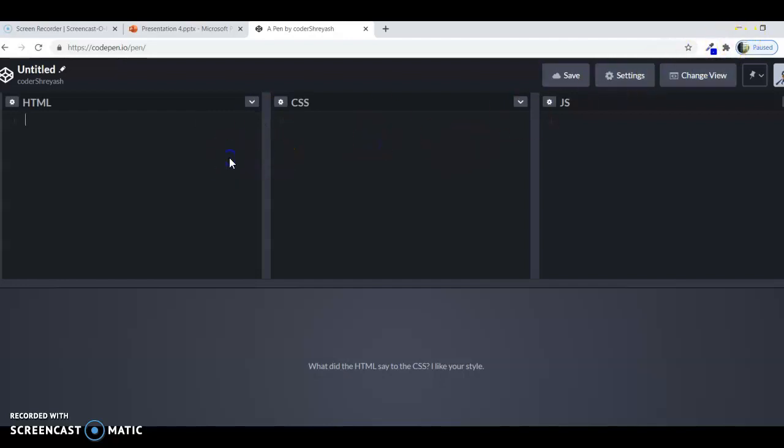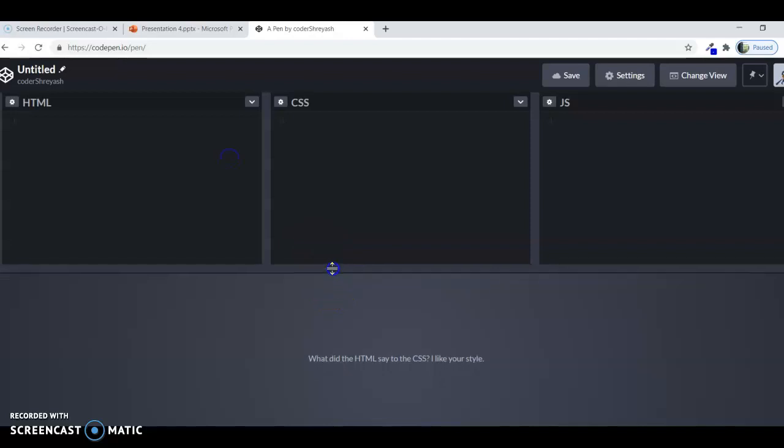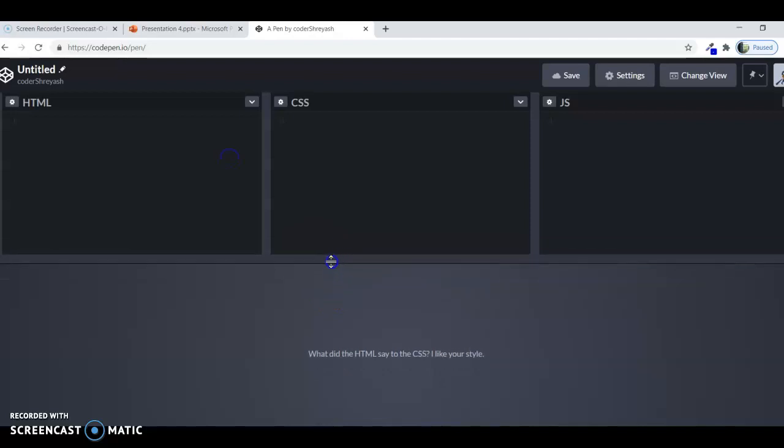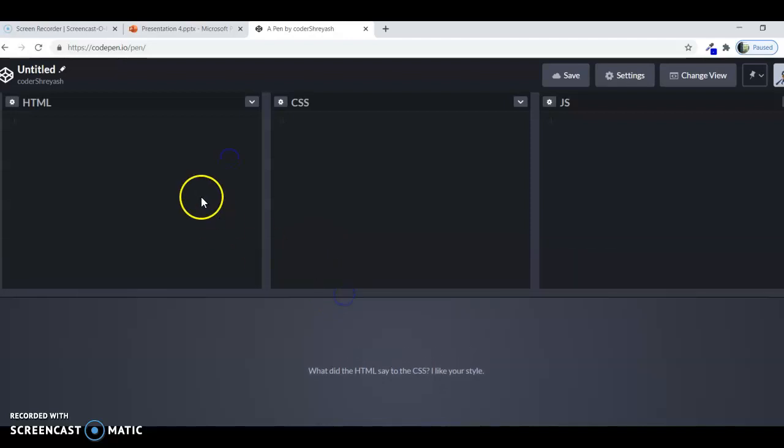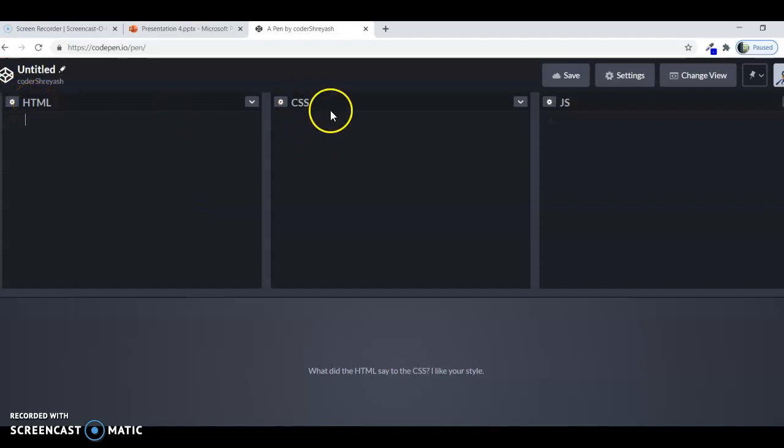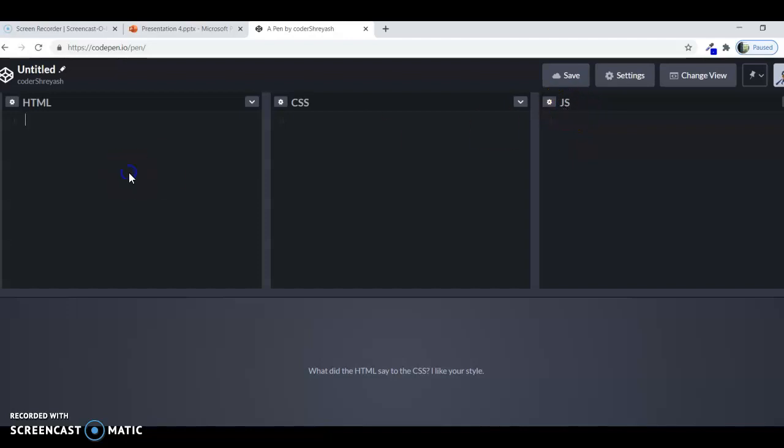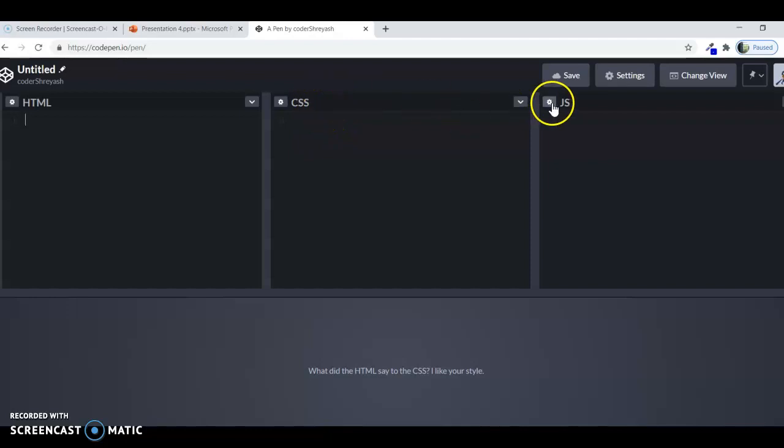First, let me explain about how Codepen works, like HTML, CSS and JS. JS means JavaScript. First we are dealing with HTML, I will come later to CSS and JavaScript, don't worry about that, but first let us deal with HTML.